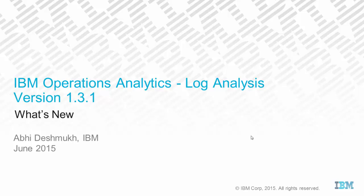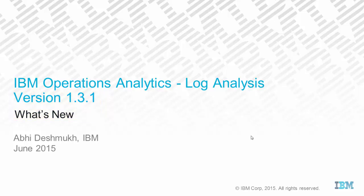Hi, my name is Abhi Deshmukh and I am a Program Director for Development at IBM. In today's session, I will take you through the new features in version 1.3.1 of IBM Operations Analytics Log Analysis.